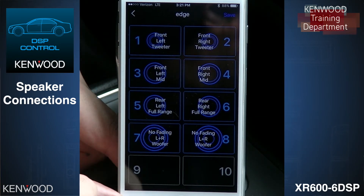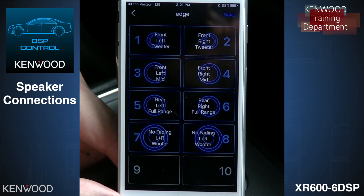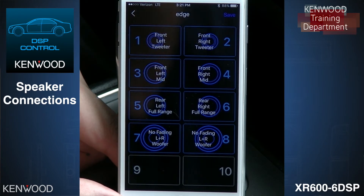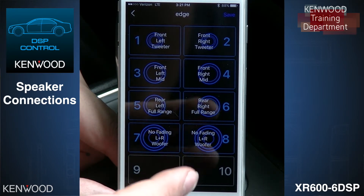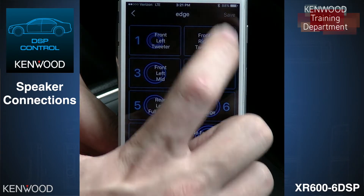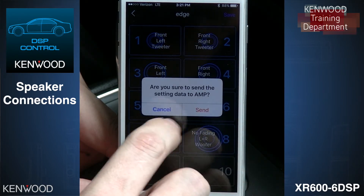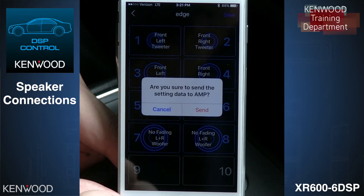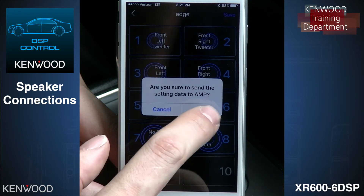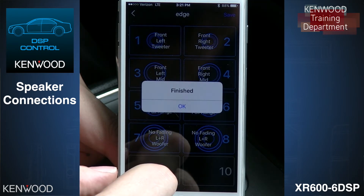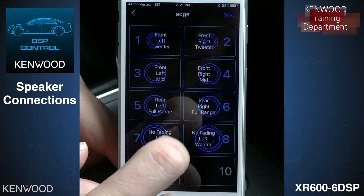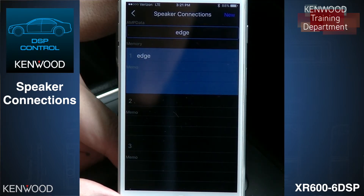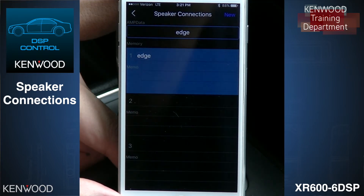Now we have our entire system set up. As you can see, we still have two channels of preamp outputs — if we want to add in another amplifier, we can. I select Save, and this will ask me if I want to send these settings to the amplifier. I select Yes, and I'm finished. Once I select Finish, audio will start playing from the receiver.